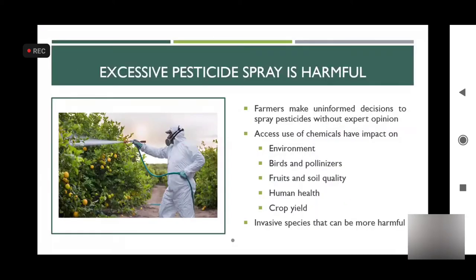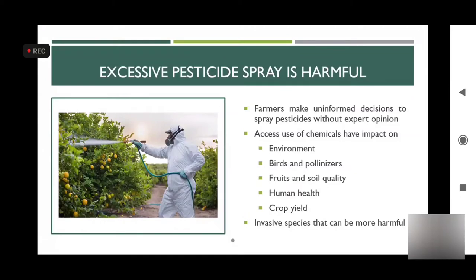Furthermore, excessive use of pesticides is harmful because farmers have limited knowledge about the environmental effects. Pesticides affect the environment as well as birds, pollinators, human health, food and soil quality, and also crop yield.